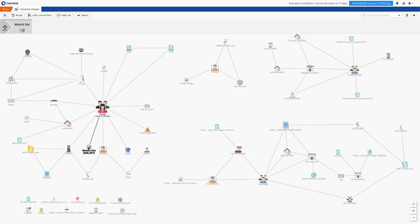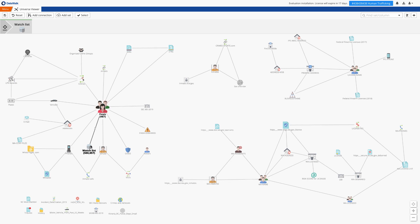We'll do some simple querying by first selecting the watch list and then the system will highlight all the connections and connected sets associated with the data in the watch list. We see that we have about half a million people on this watch list and that 487 people in our people data set are on this watch list.